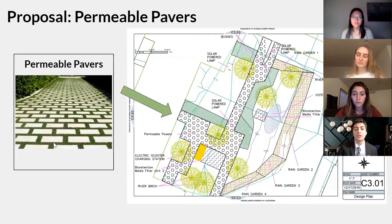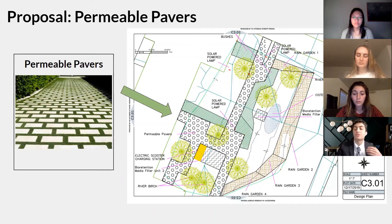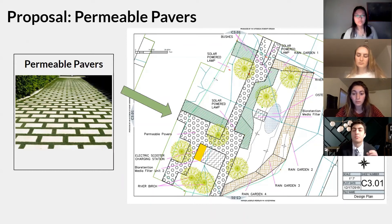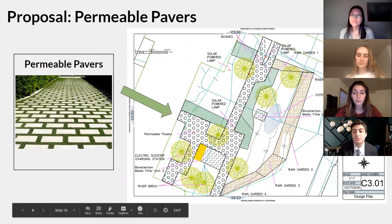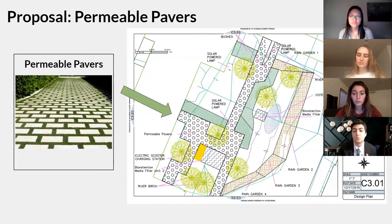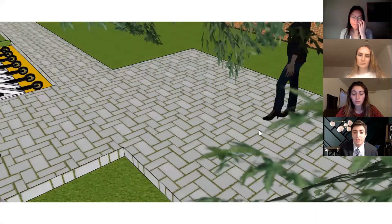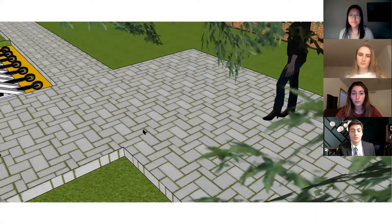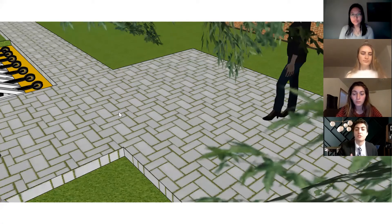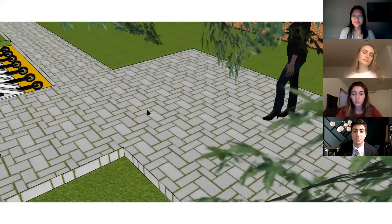The current site has a large area covered in traditional cement sidewalk. Traditional pavement has an extremely high runoff coefficient of about 0.9, and because of this we elected to replace the existing traditional pavement with permeable pavers, which have a runoff coefficient of 0.3. Benefits include reducing the runoff coefficient and reducing erosion.